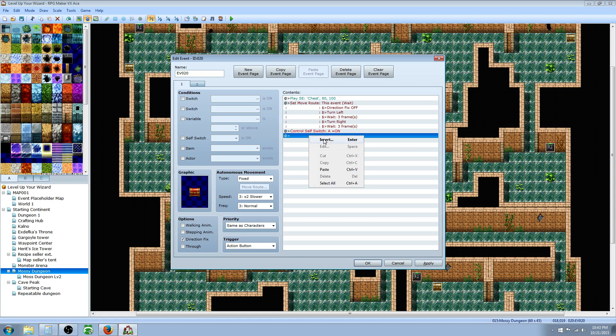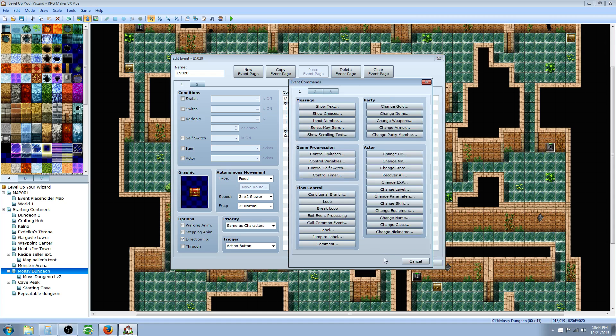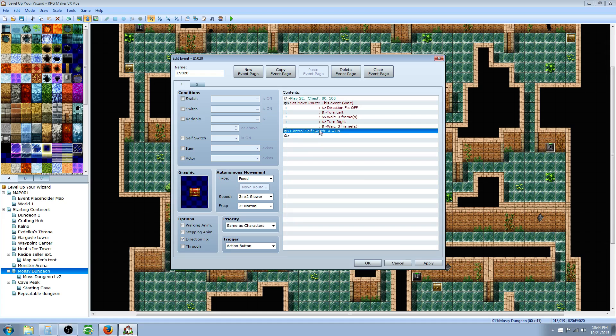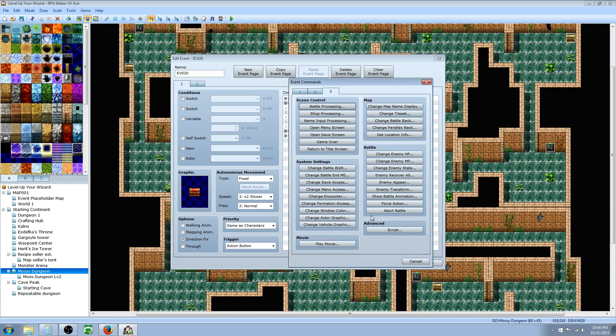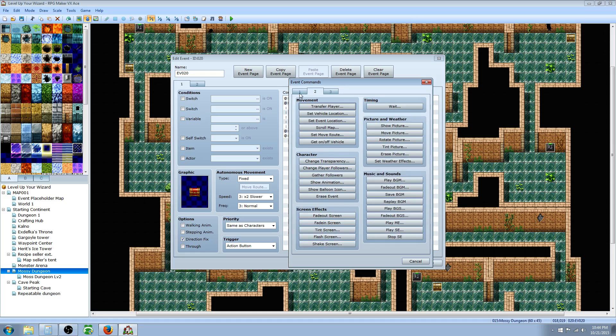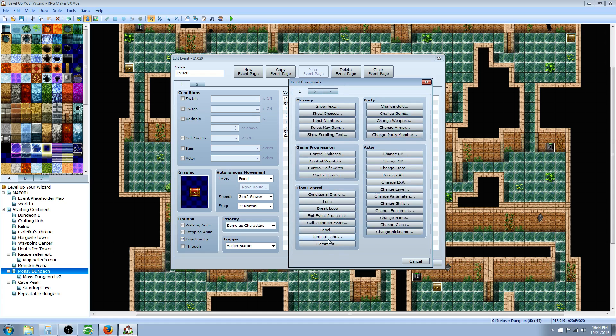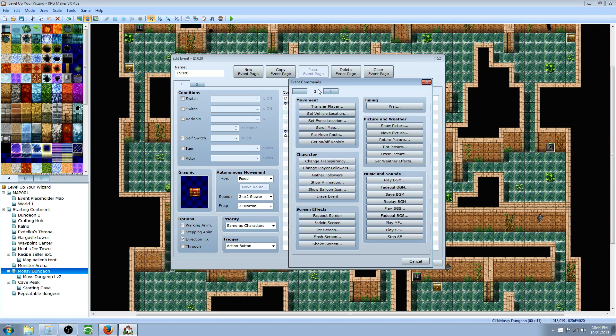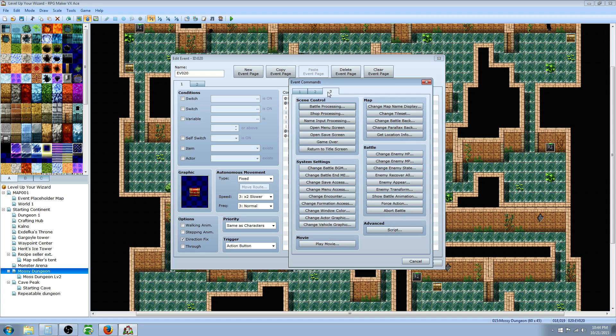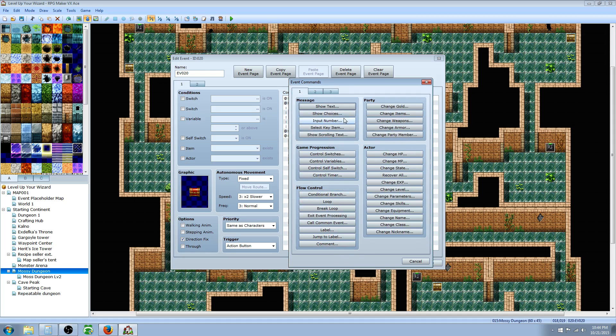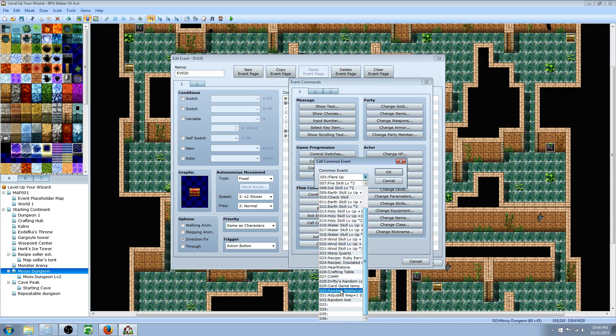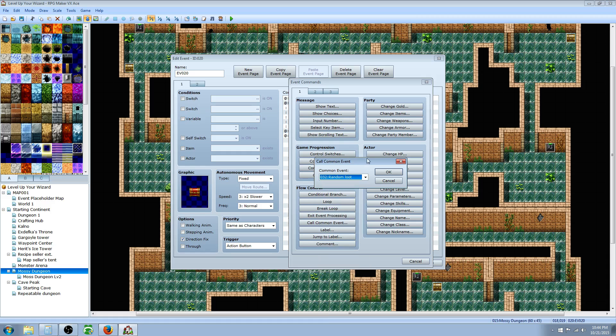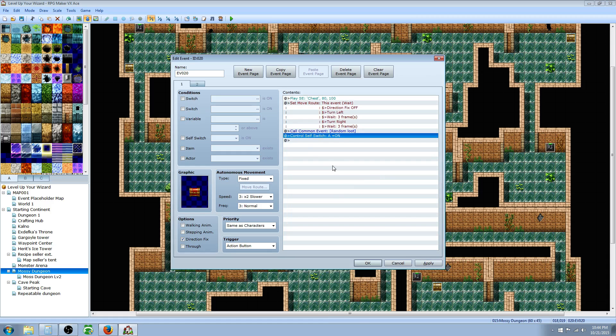What we're gonna do here is before the switch, we're gonna insert a call common event. Maybe it's on tab two. I'm sure you guys see it and you're like, Drifty, it's right there. I had to do this a bunch of times yesterday, you'd think I'd remember where it's at. Here it is, under flow control tab one, call common event. Now we're gonna call on the Random Loot and hit OK.